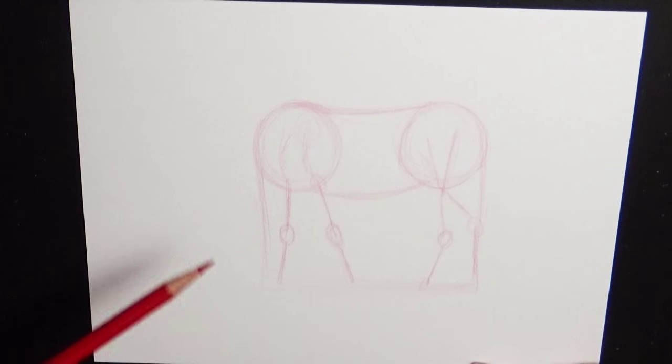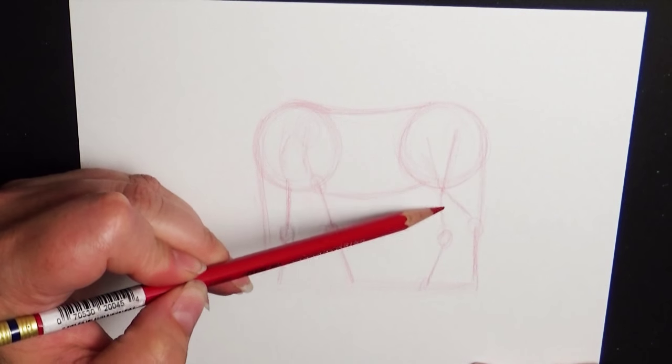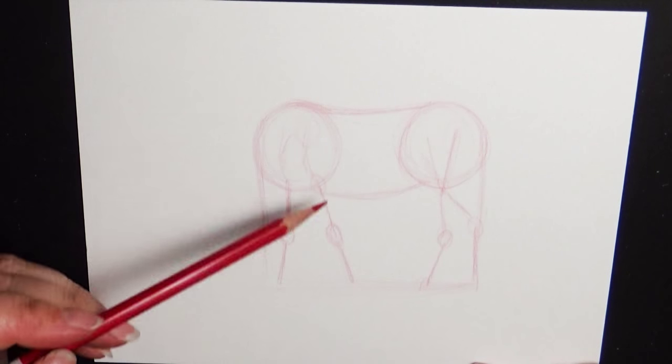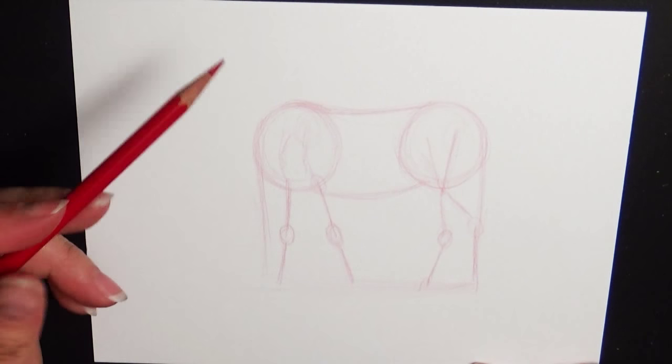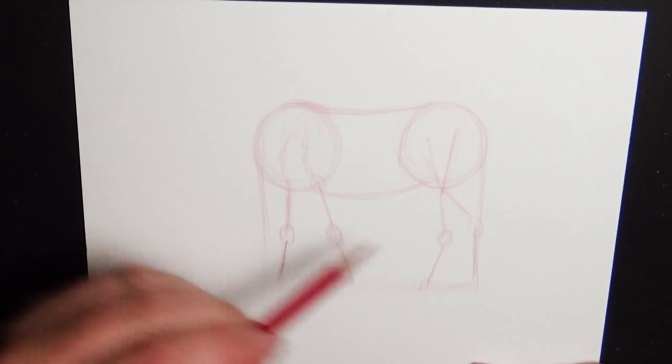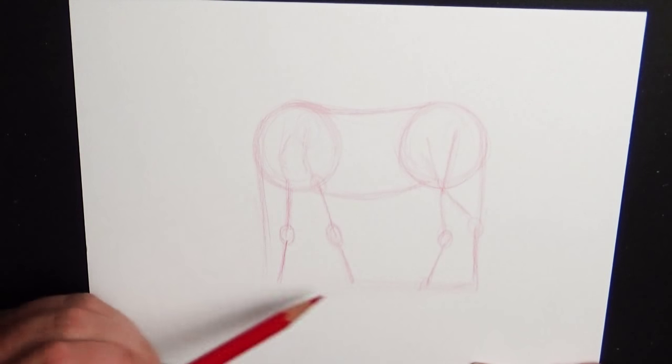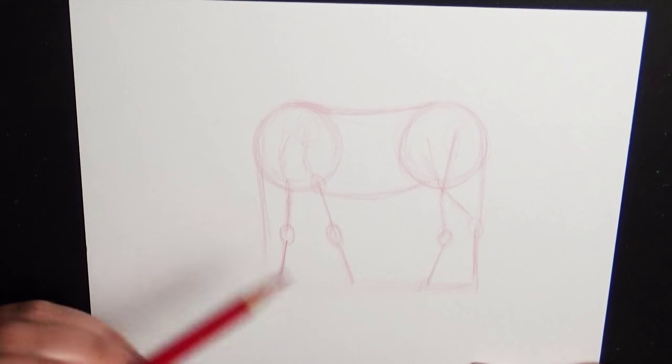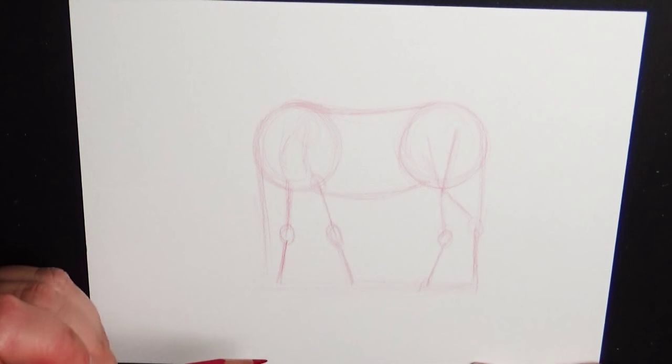And you'll notice I'm putting these legs in just with little stick figures. That way I can go back in and thicken up the lines and add all the details I want later. But this way I can make sure that everything is in the right position before I really get into the hyper detail area.